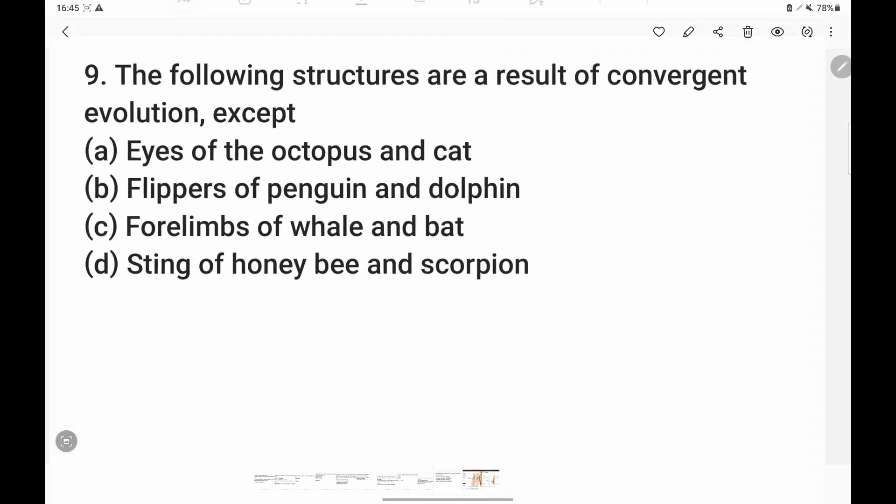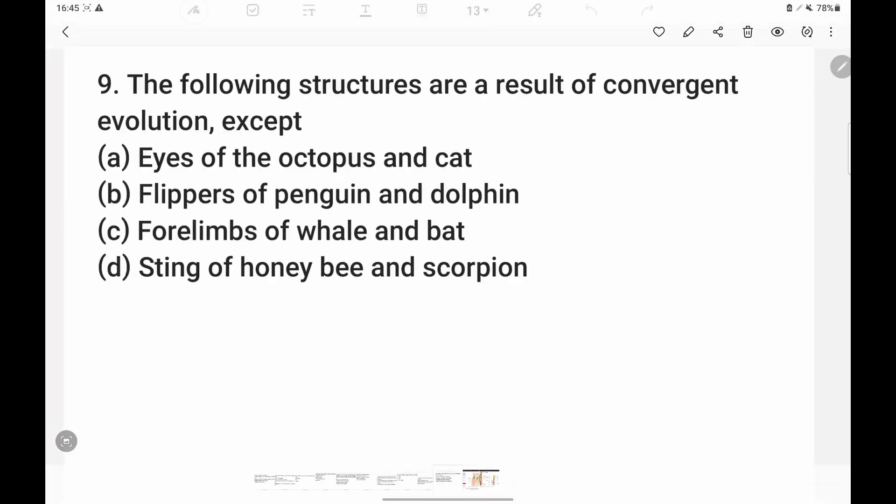If you have convergent evolution, you can see those examples directly on screen.